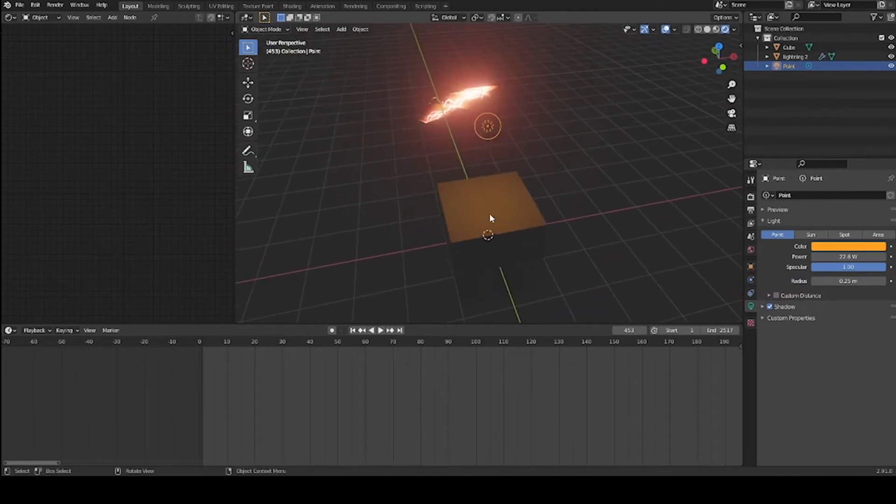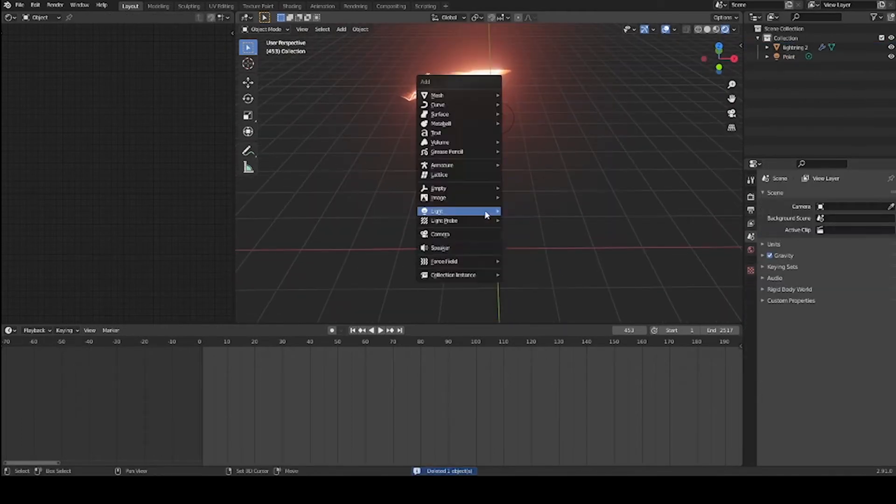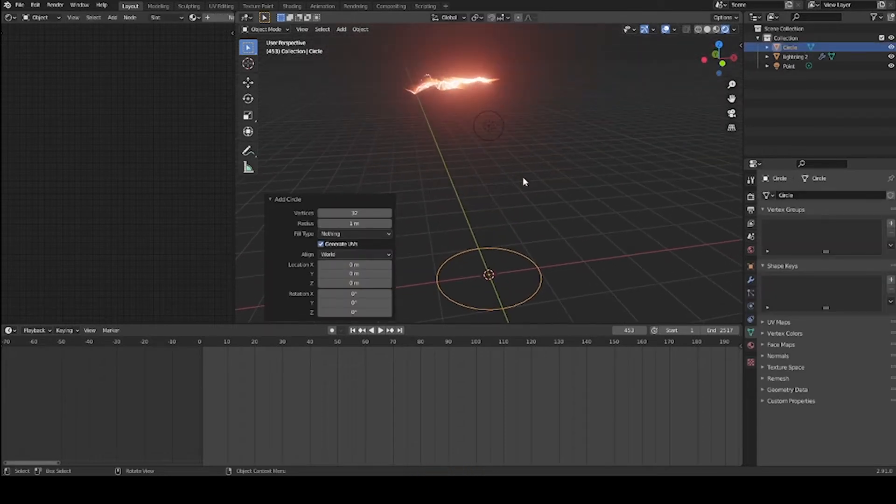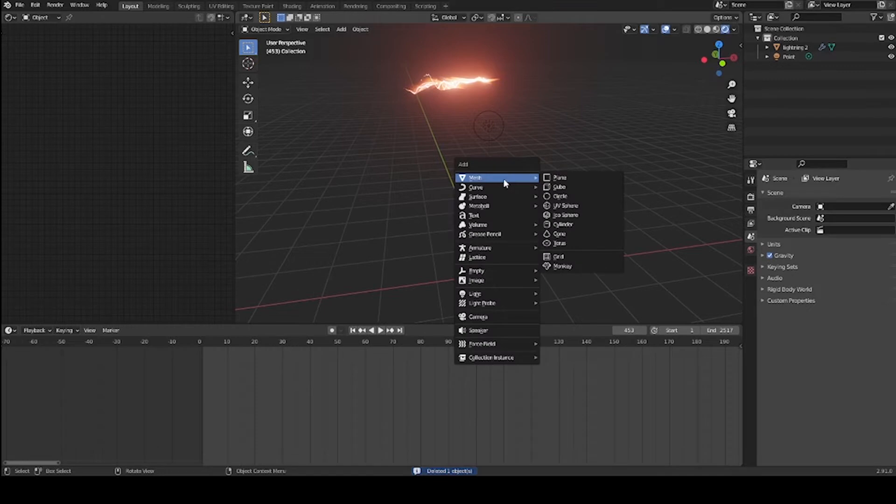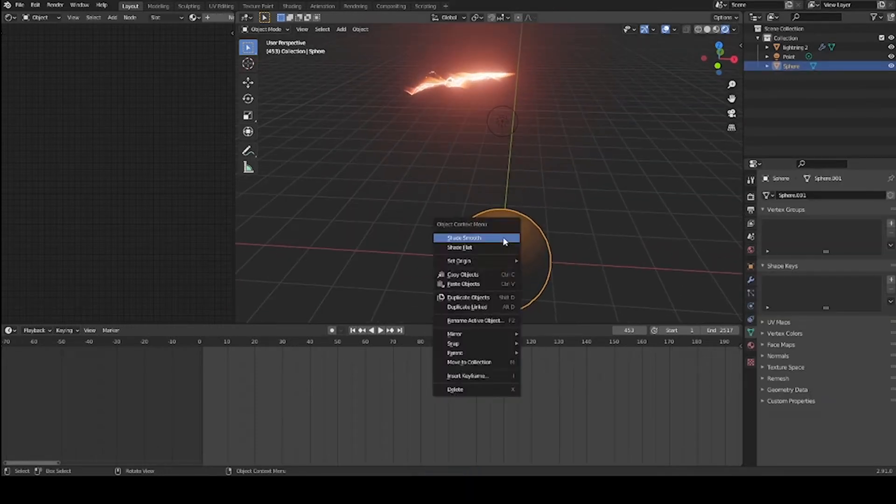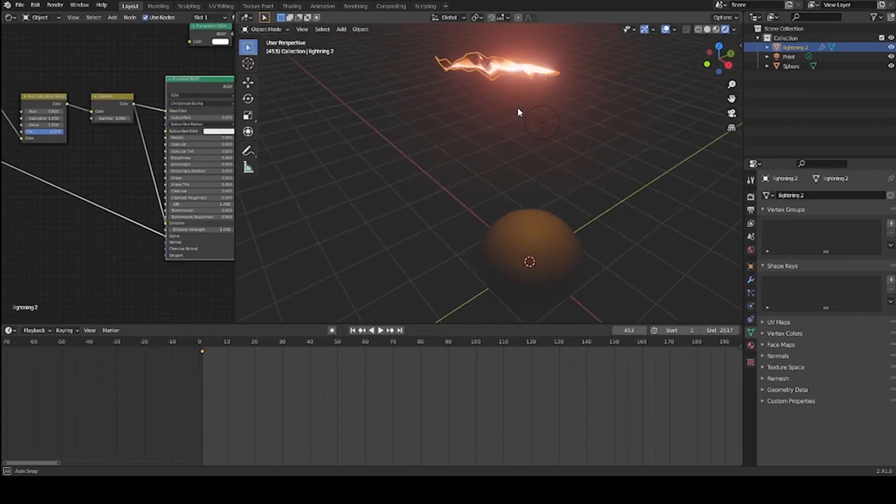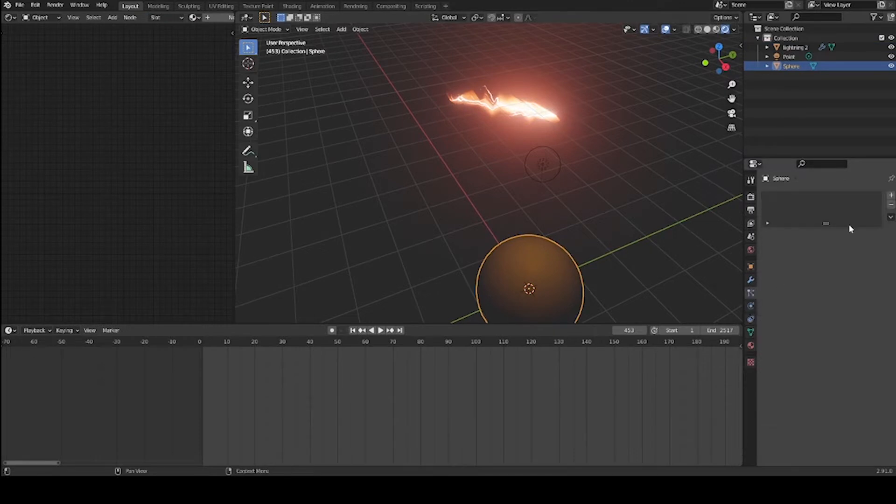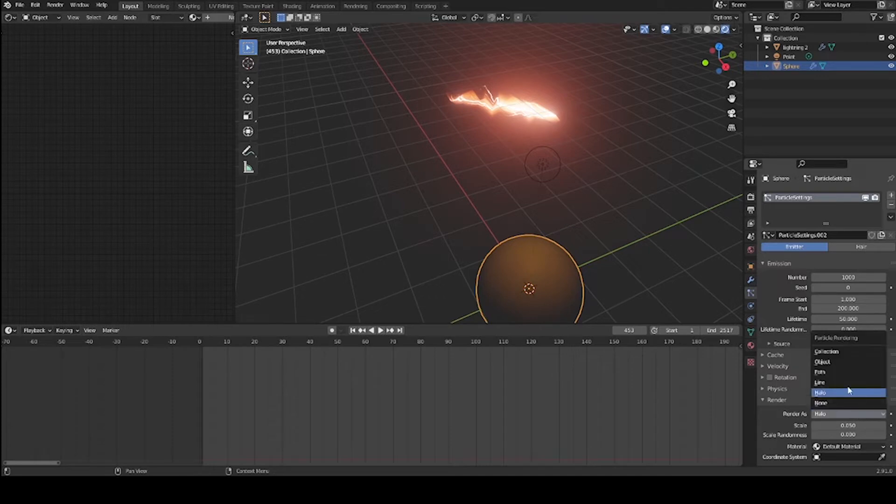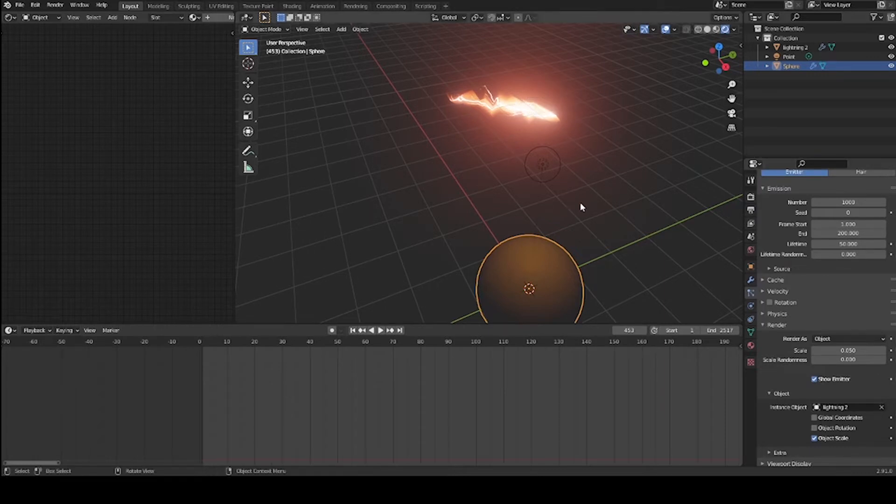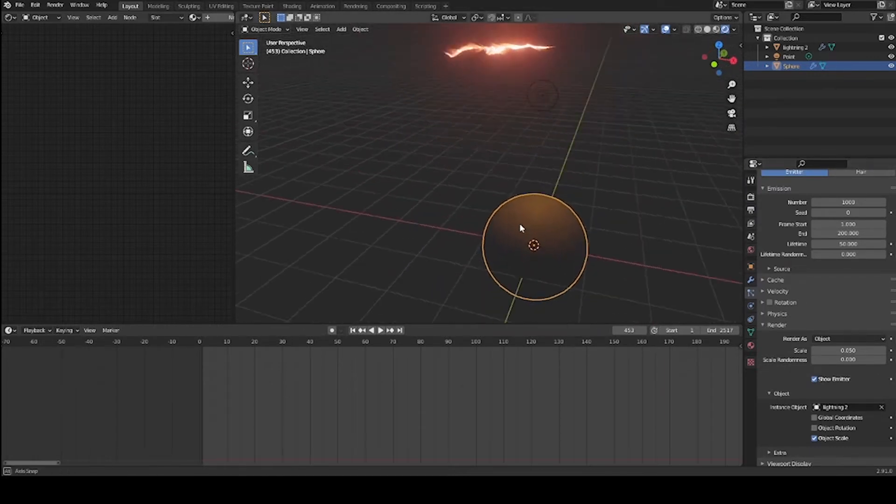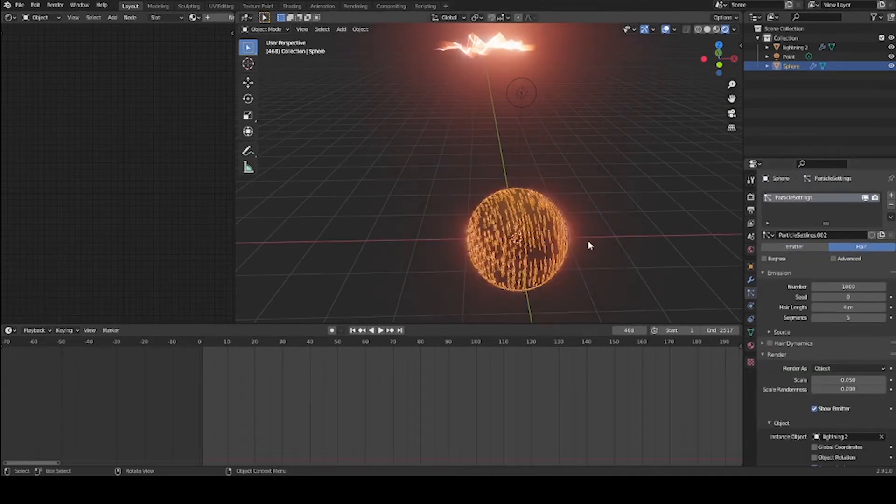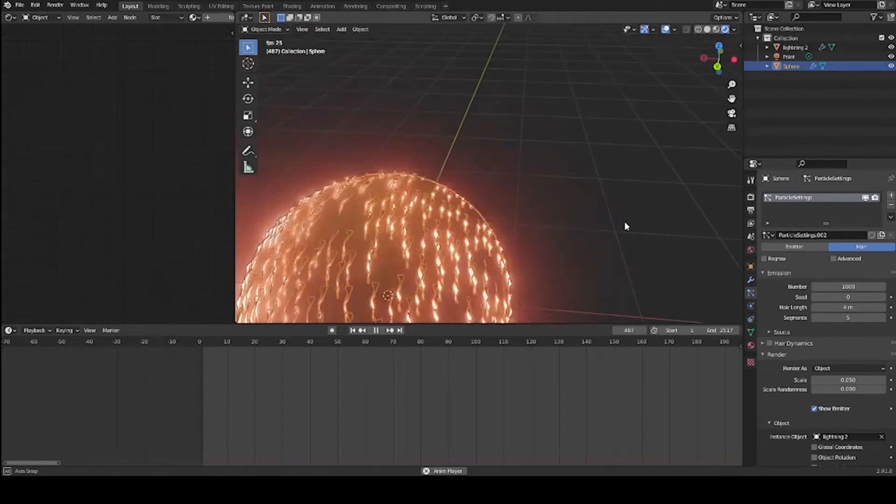I'm going to go ahead and delete this and add a sphere just because it's going to look a little more interesting. UV sphere, smooth shade it. Let's get this going. Add a particle system. Switch it from halo in the render settings to object, and select your picture of lightning.